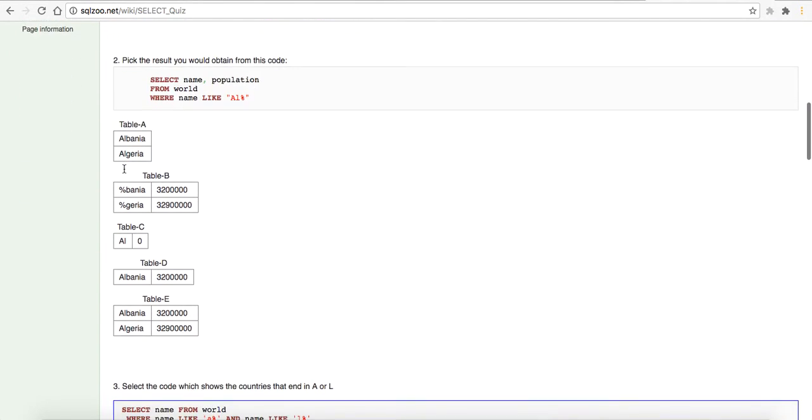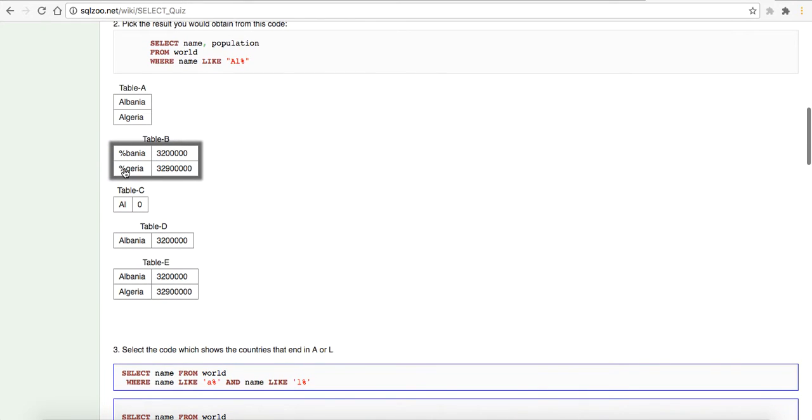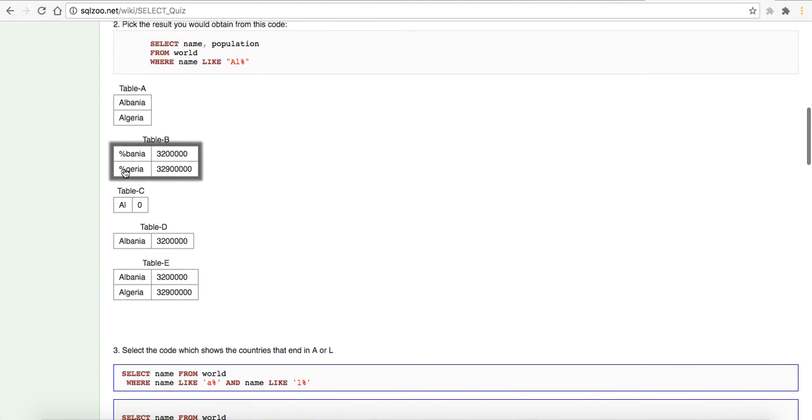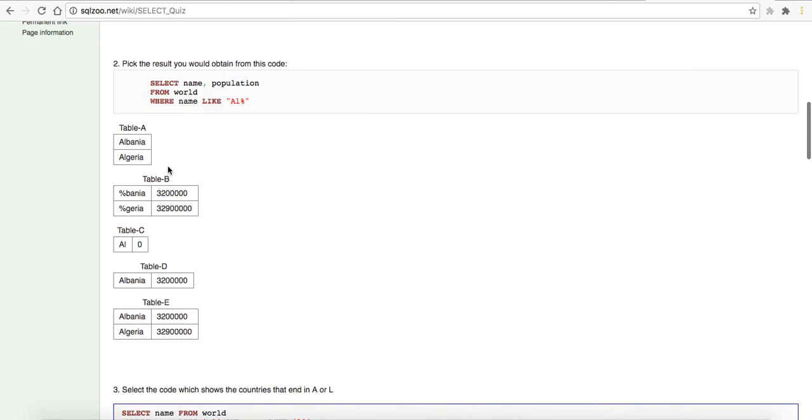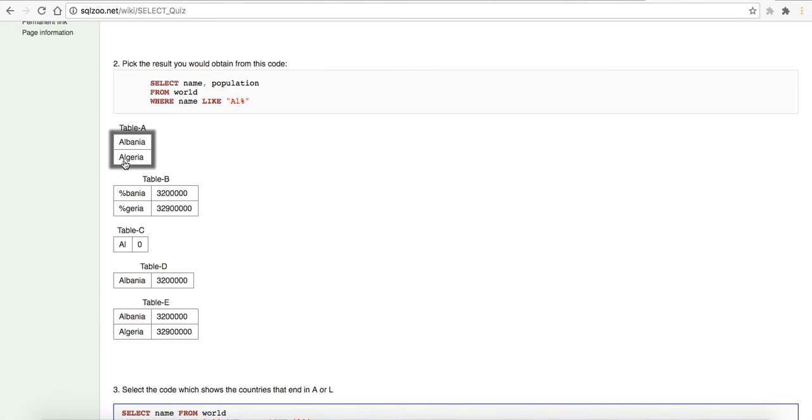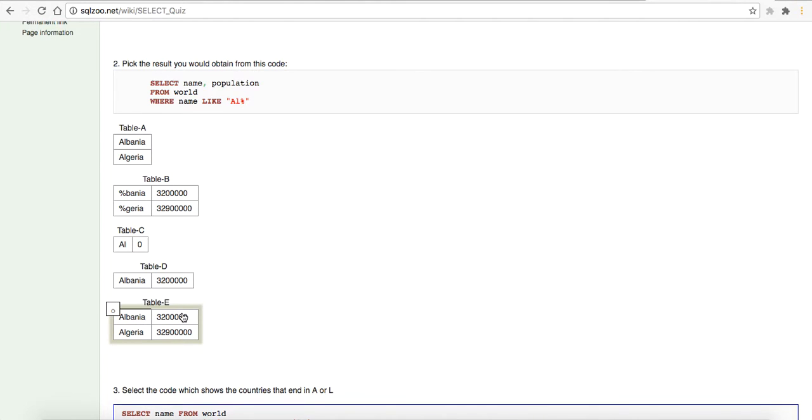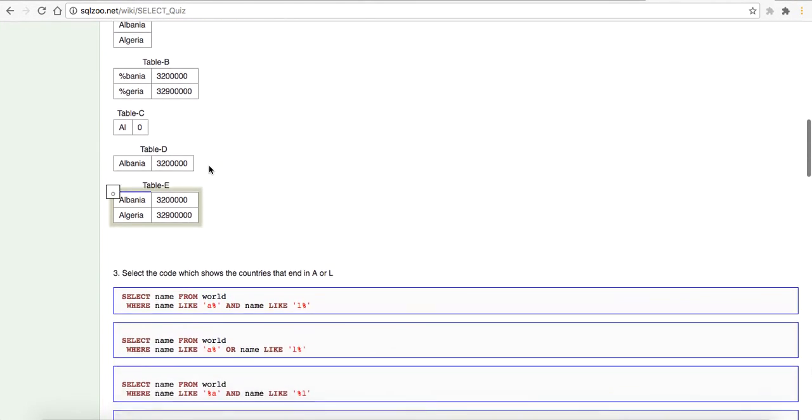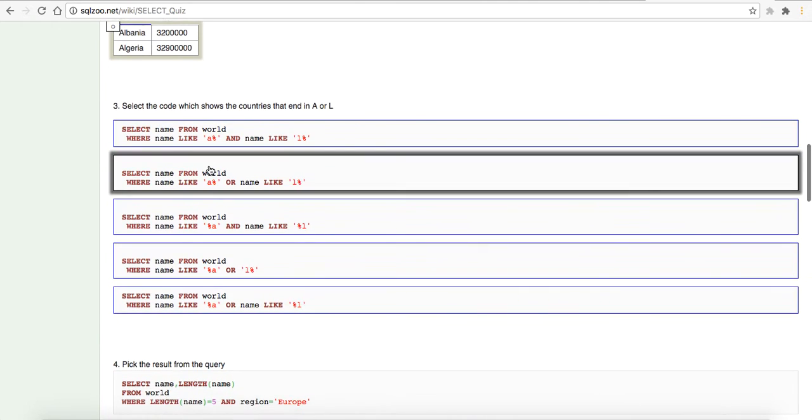Pick the result you would obtain from this code. Select the name and population. We want those two rows from the world table where the name is like AL. Let's see. Let's see what we would expect to get. I'm guessing we want the name of the population. It's not going to be that. It's not going to be that. It's not going to be that. It looks like it's going to be these. Three, select the code.